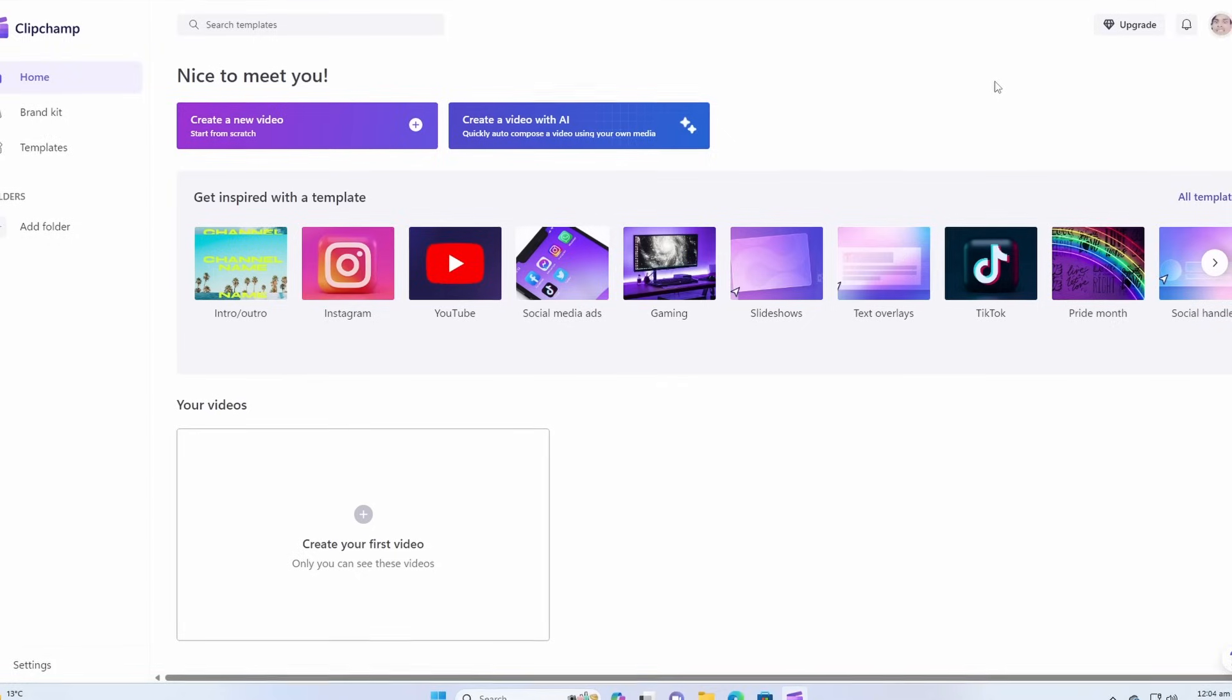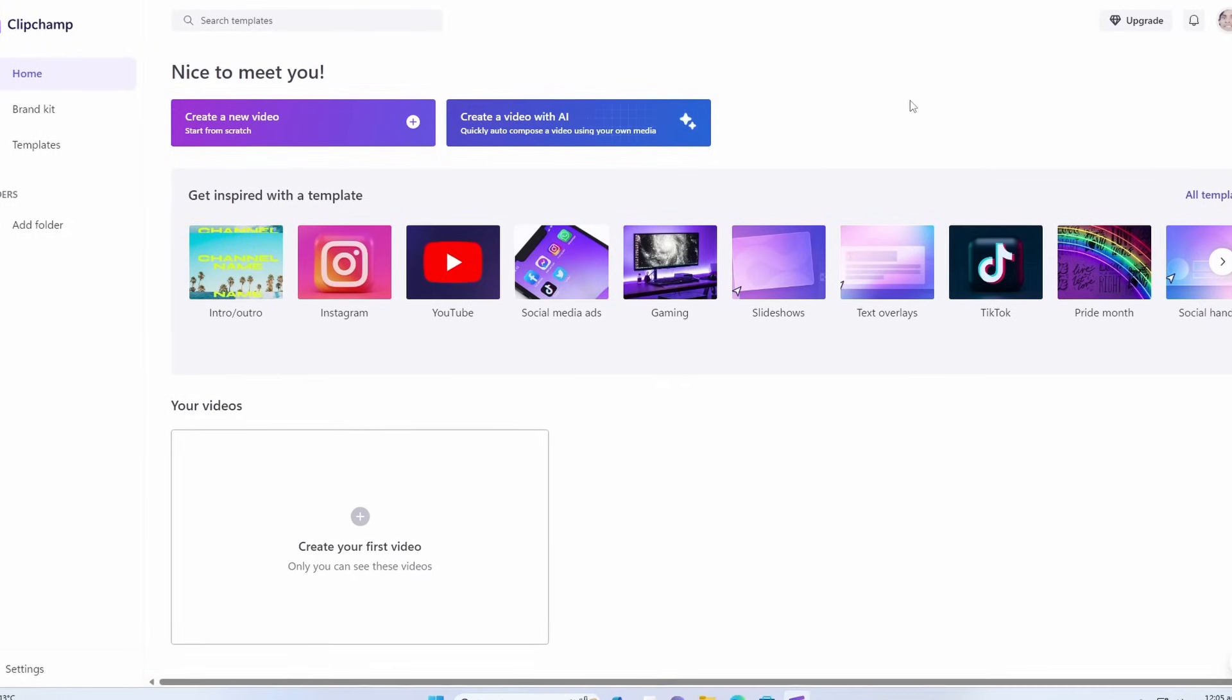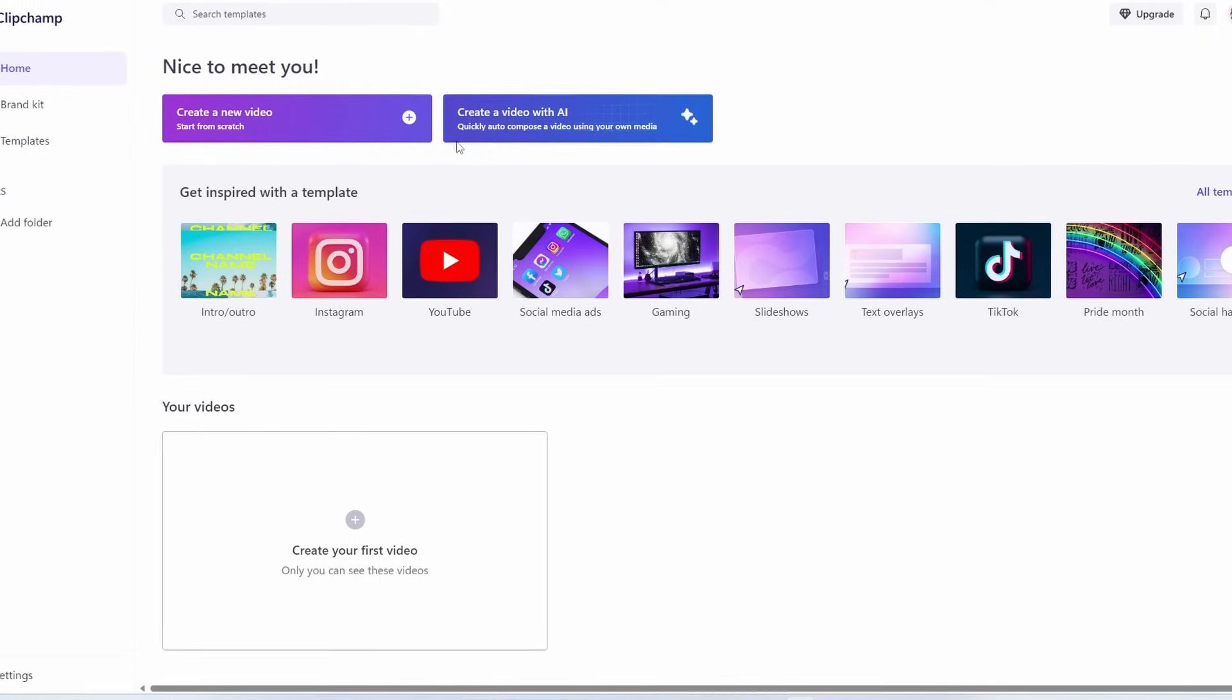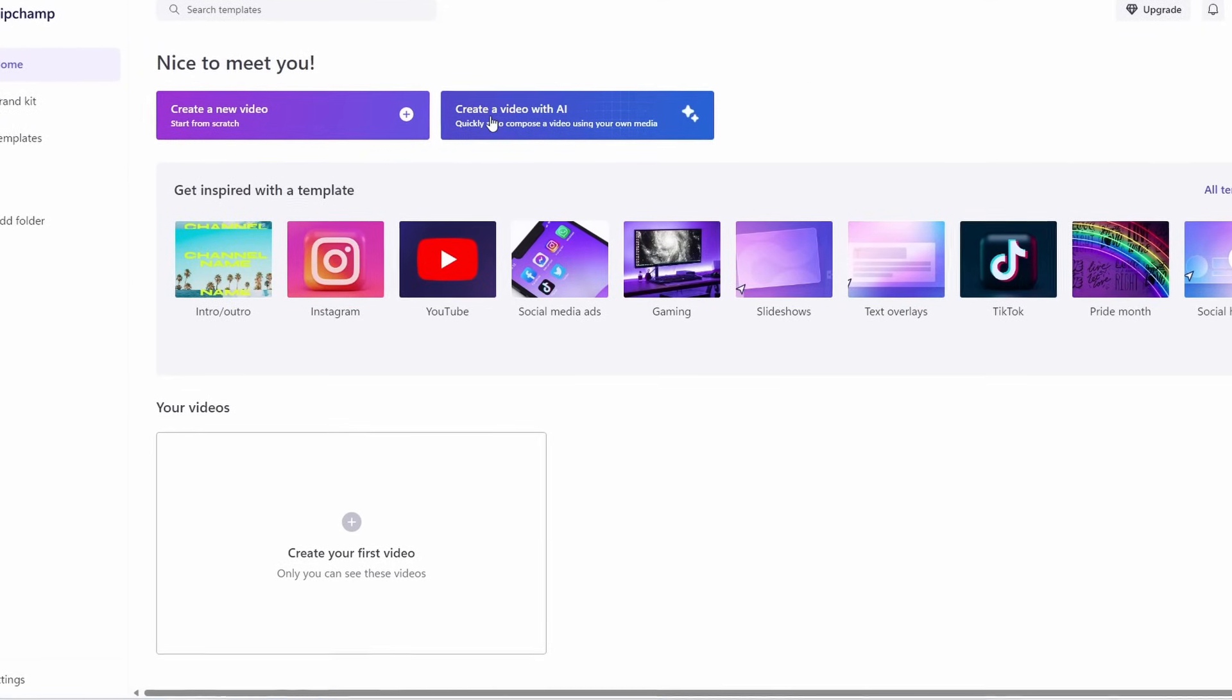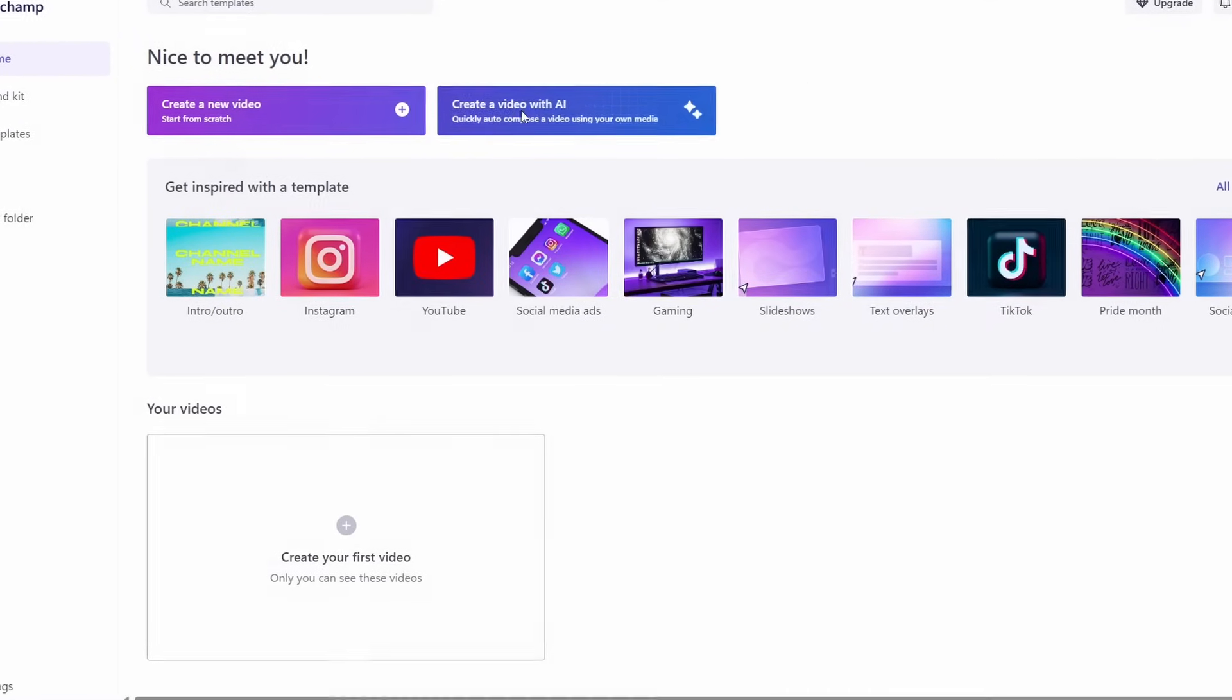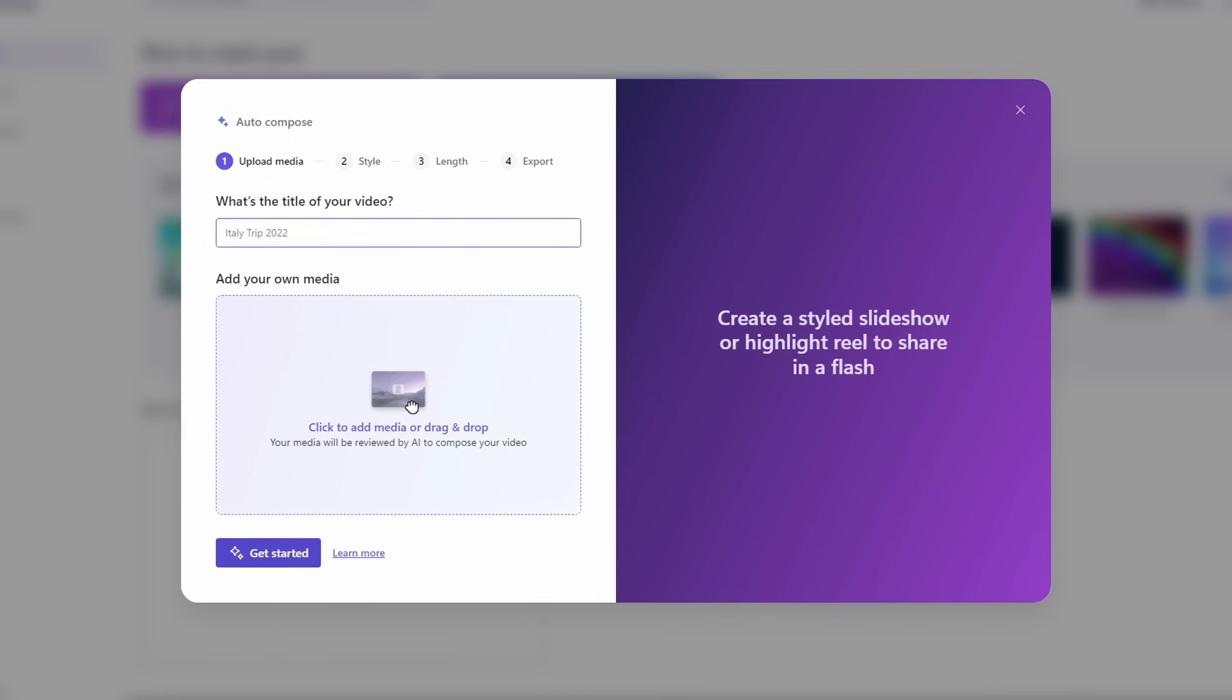And it has a new feature and it is powered by AI. So the new feature is Create a Video with AI. If you click on it, it will give you some options. It will ask you for title.